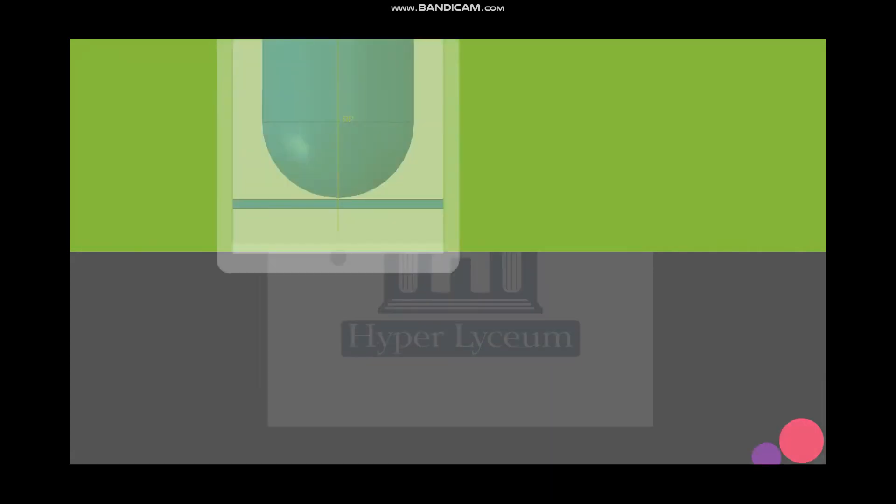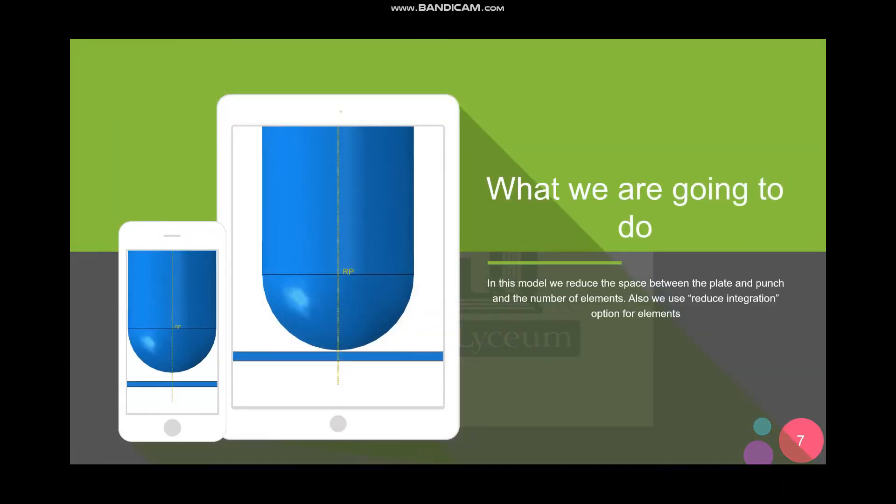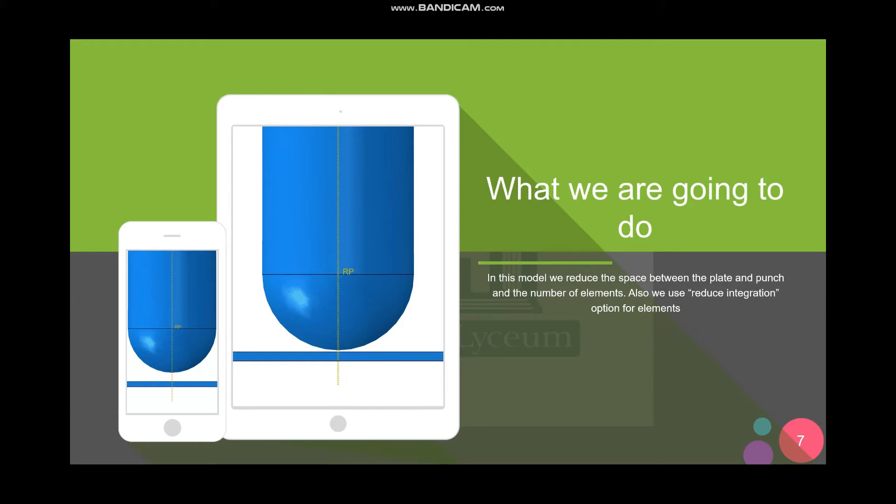For our model I'm gonna reduce the space between the punch and the plate. Because of that we can reduce the step time. I'm also gonna use the reduce integration option for our elements and by applying these we're gonna reduce the computational time from 25 to 50 percent.